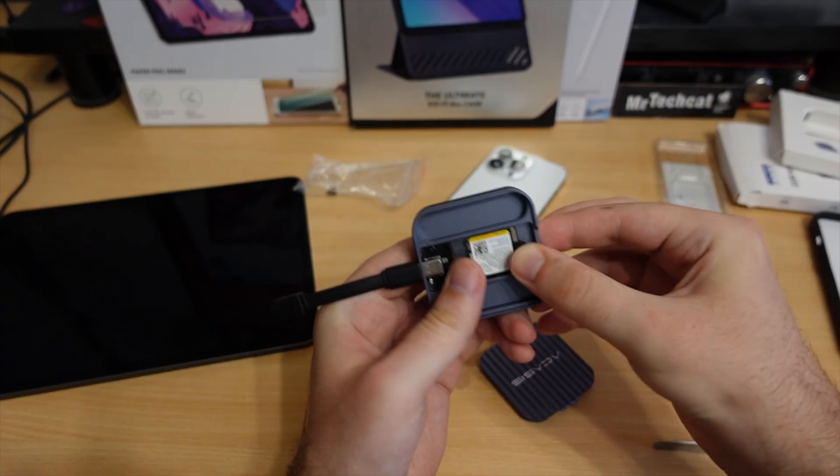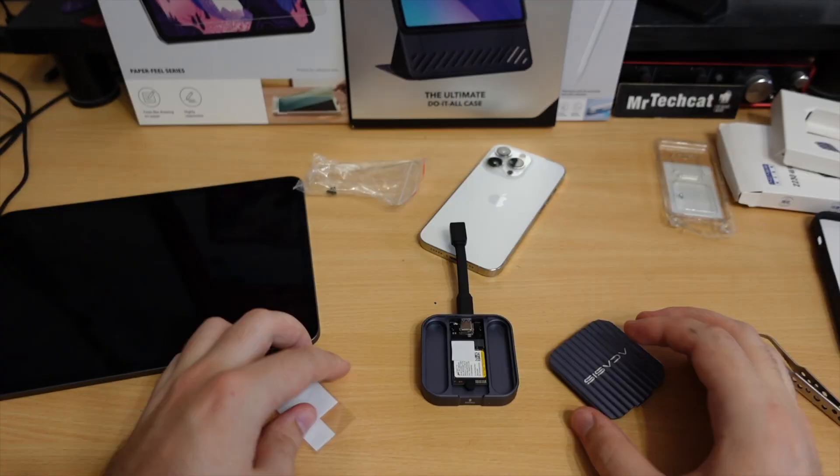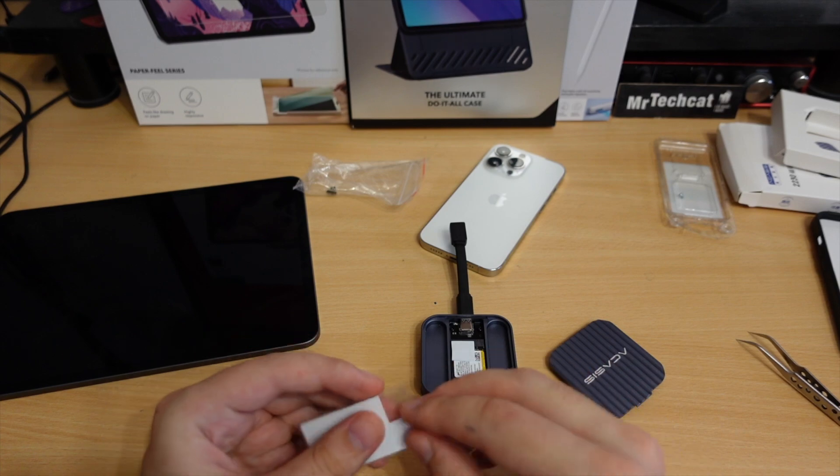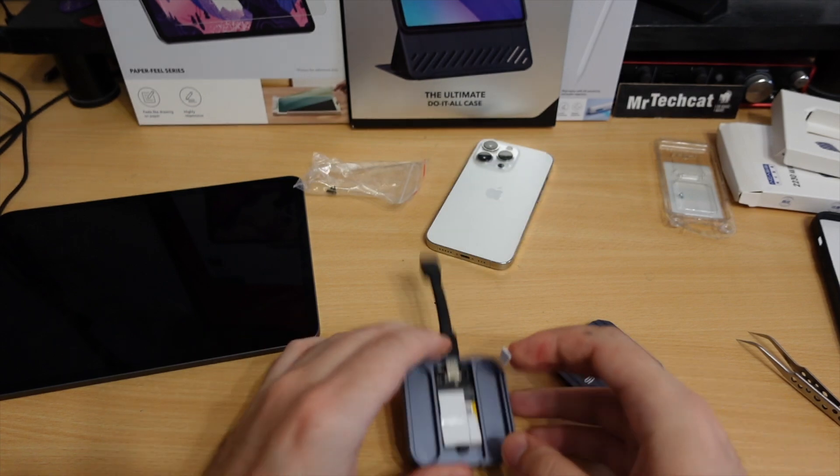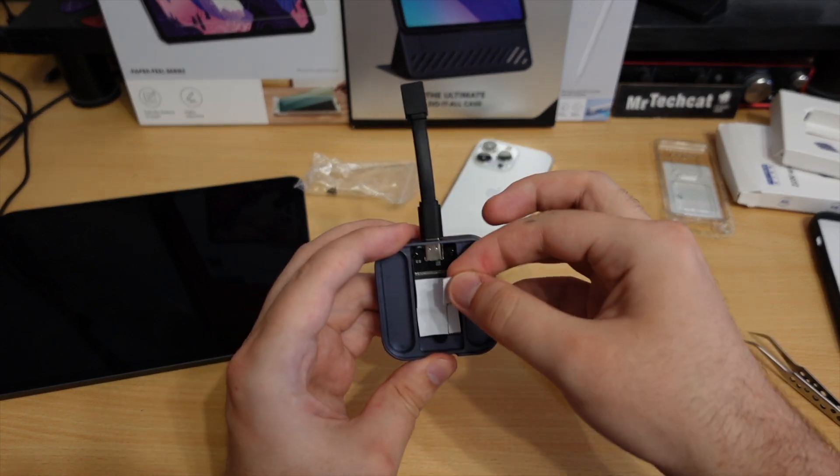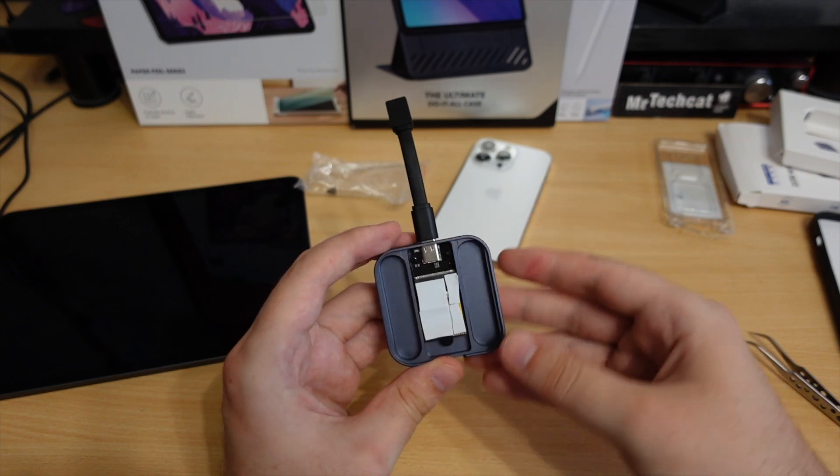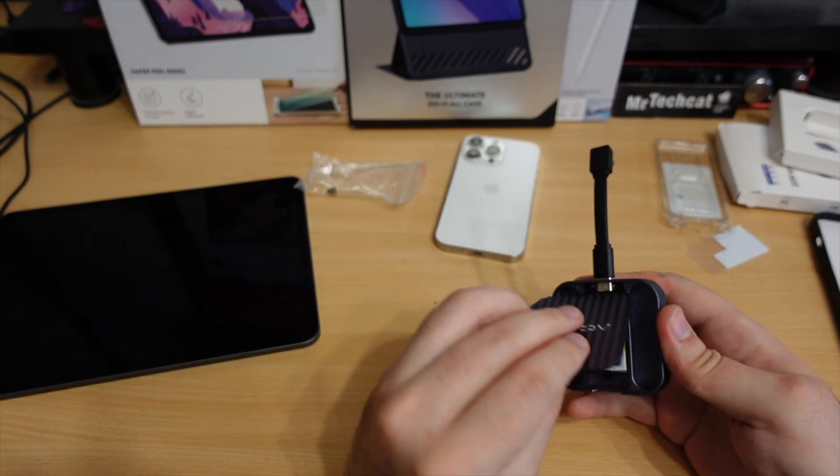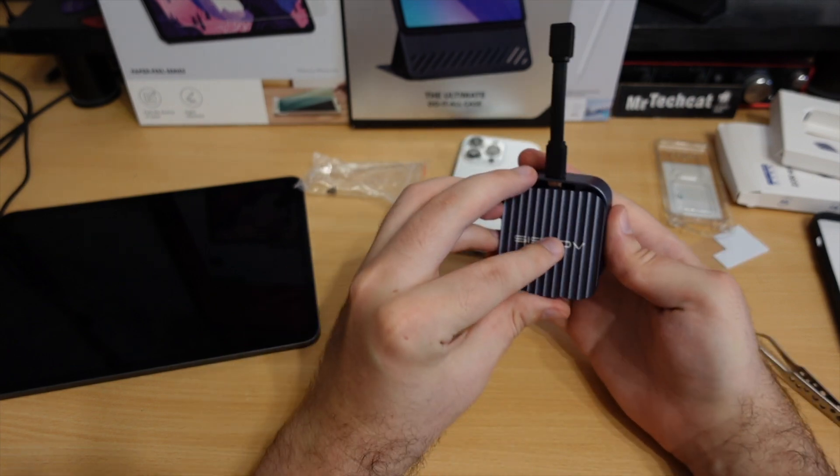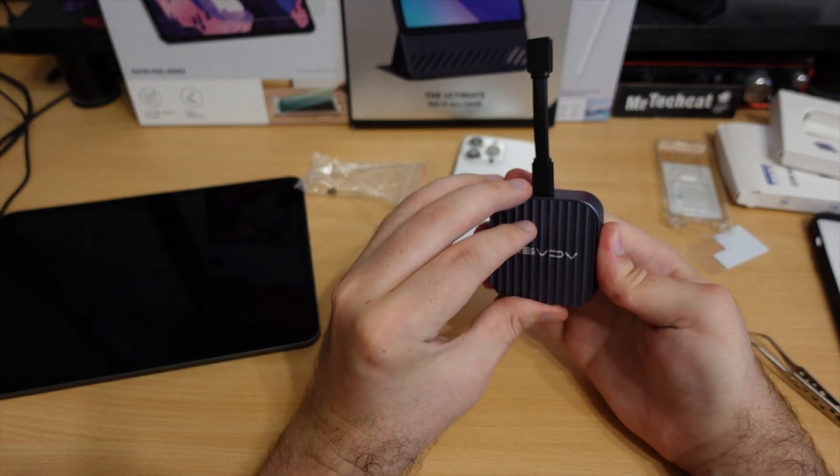Don't forget to stick the thermal pads. This enclosure is bigger than the SSD and all made from metal exactly to dissipate all heat the SSD will generate.